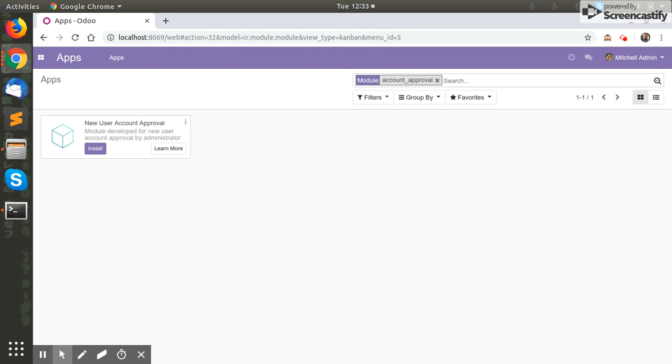It is a very important and useful module for filtering users who can access your website. So let us start. First of all, we will install this module.